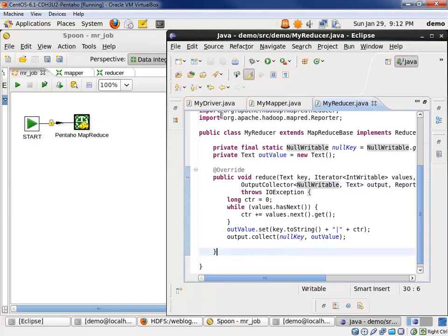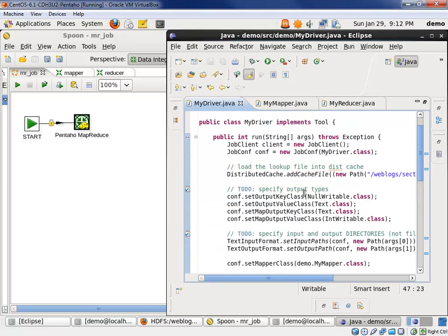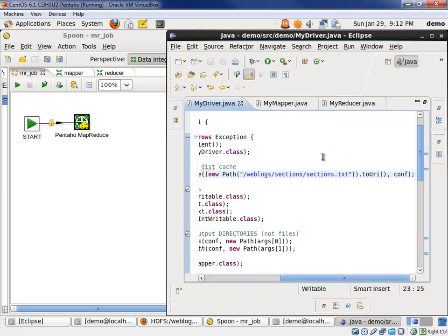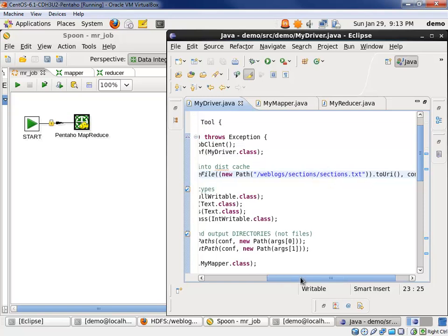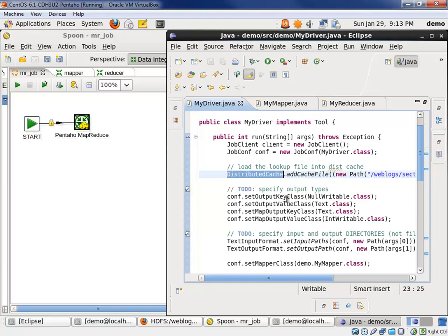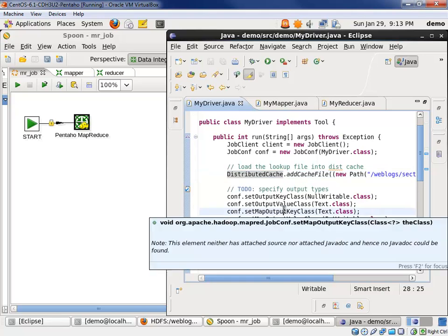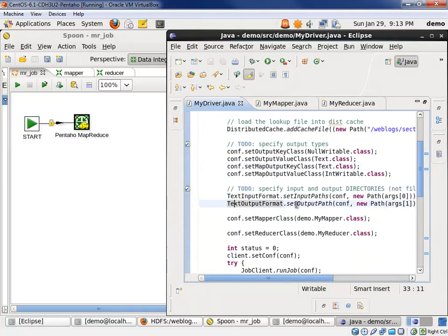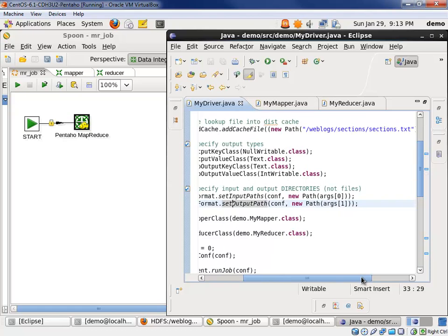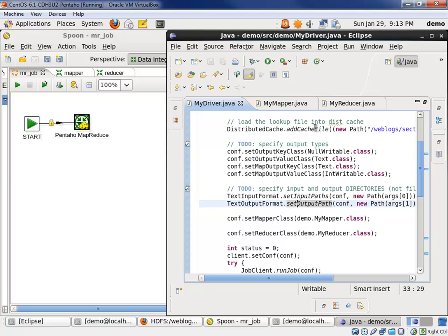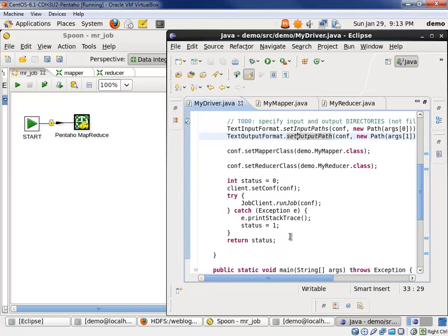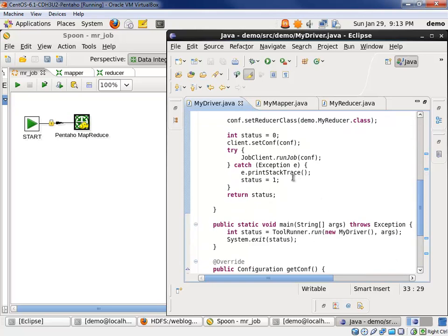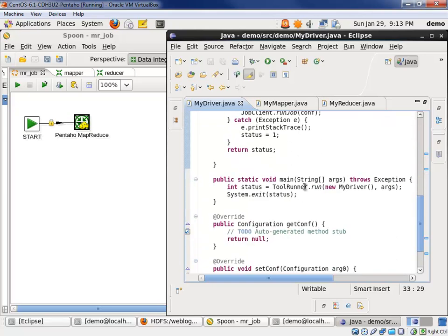On the Java side, we have our driver class here. We have a run step. We're going to do this with tool runner so we can pass in the input directory and the output directory. We had to use a distributed cache to throw our sections text file for our lookup of categories. This file then is used in the configure function in the mapper we just went over. We specify our key and value class outputs for the entire job as well as for the mapper. We have to specify the input path and output paths. We can tell the job where to get the input data and then where to write the output data. We have to specify the mapper reducer classes which we've just developed. We then run the job, catch any errors, and we're done with the definitions of the job configuration.